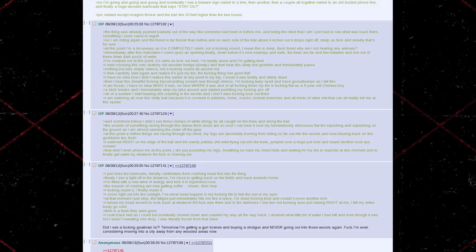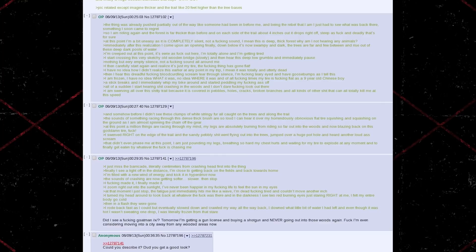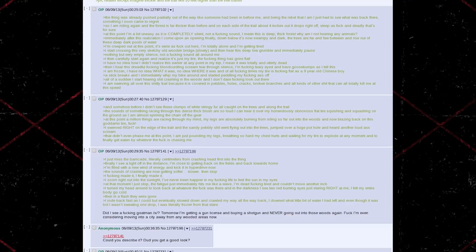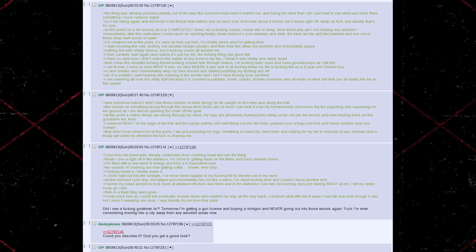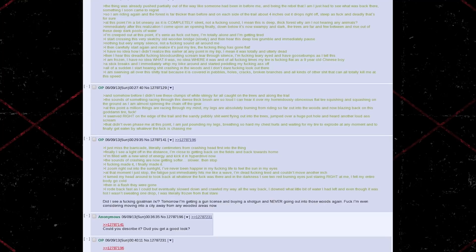Then, I hear this dreadful fucking blood-curdling scream tear through silence. I'm fucking teary-eyed and have goosebumps as I tell this. I'm frozen. I have no idea what it was, no idea where it was, and of all fucking times, my tire is fucking flat as a nine-year-old Chinese boy. A stick breaks, and I immediately whip my bike around and started pedaling my fucking ass off. All of a sudden, I start hearing shit crashing in the woods, and I don't dare fucking look out there. I am swerving all over this shitty trail because it's covered in pebbles, holes, cracks, broken branches, and all kinds of other shit that can all totally kill me at this speed.